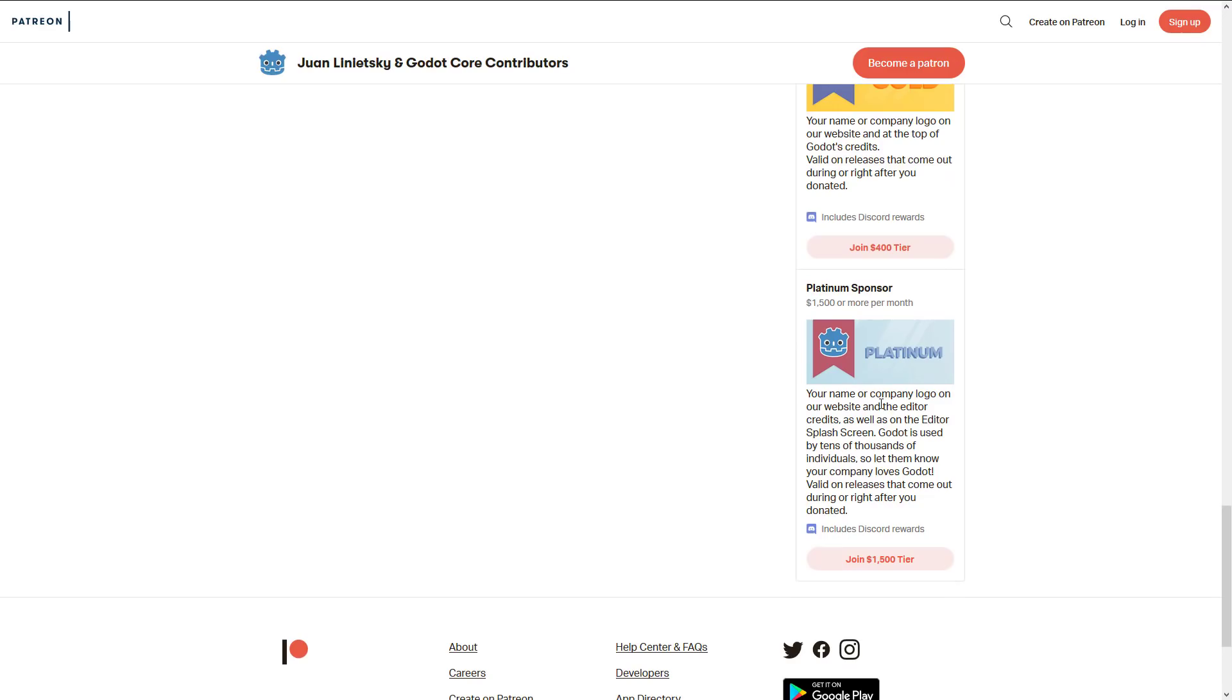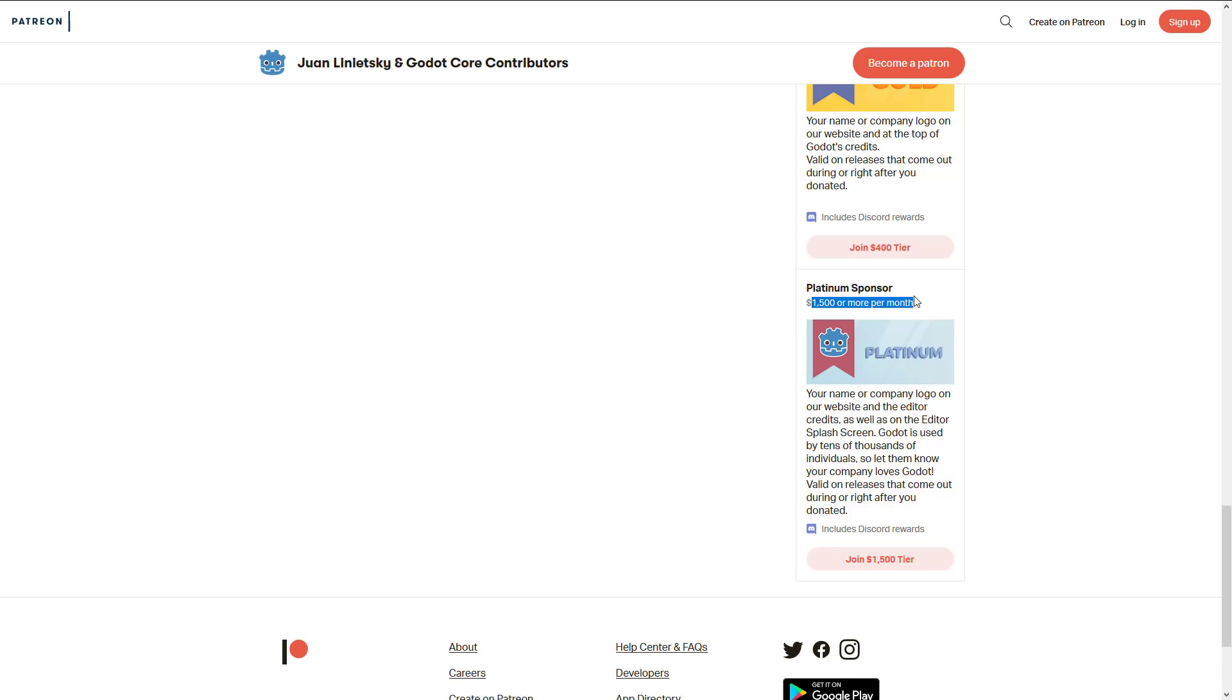And the platinum sponsor, as you can see right here, gets you your company logo on our website, editor credits, as well as editor splash screen. And it is for $1,500 US or more per month. So that is pretty close to at least a half a developer per month in this support. So in addition to them obviously going to be writing the backend code to integrate with their products, they're also giving $1,500 or more each month to Godot. So one step closer to hiring one more developer. So it's a great move and nice to see that support coming along.